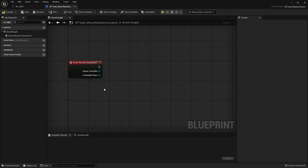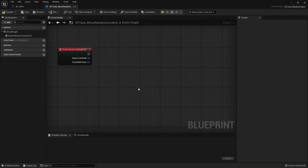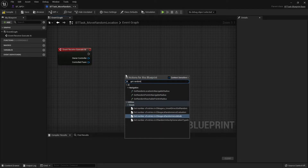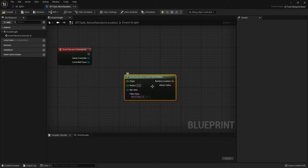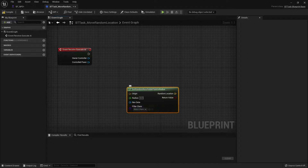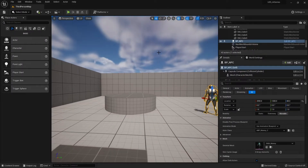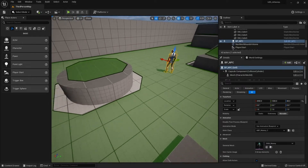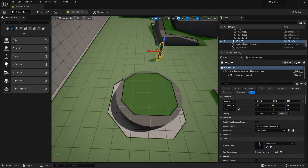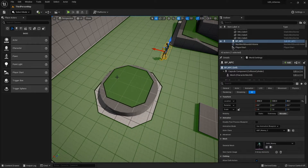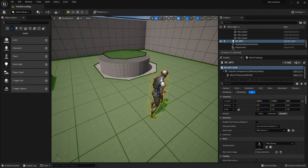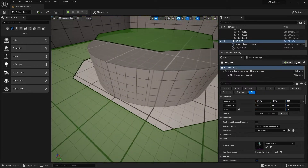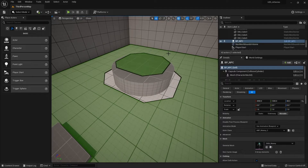For a random location, the best node to use when working with AI is Get Random Reachable Point in Radius. The difference between the reachable and navigable versions: navigable means it's a valid nav mesh area, shown in green when you press P. However, reachable means the NPC can actually reach that point without assistance. If you want the NPC to be able to reach a location, you want to choose Reachable.